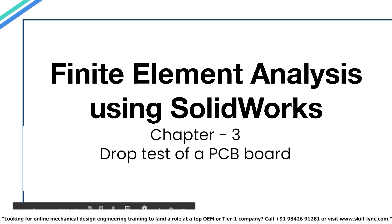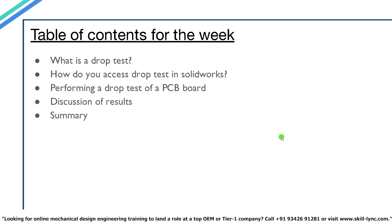So now let's move on to the contents that we will be covering in this video. The table of contents for this week are: first we will discuss what exactly a drop test is, and then we will move on to the software part where I will show you how to access the drop test panel in the SOLIDWORKS simulation toolbar.